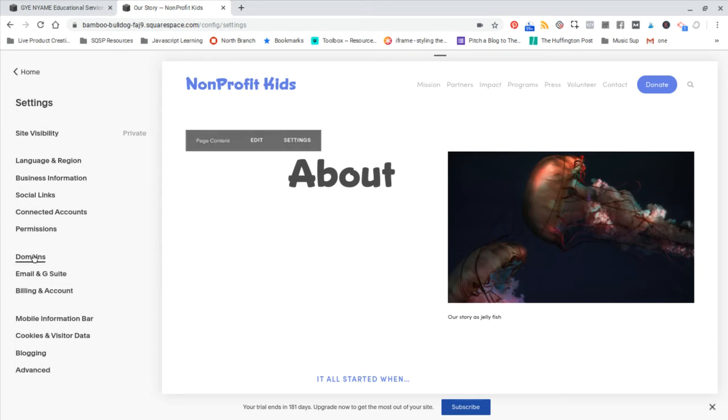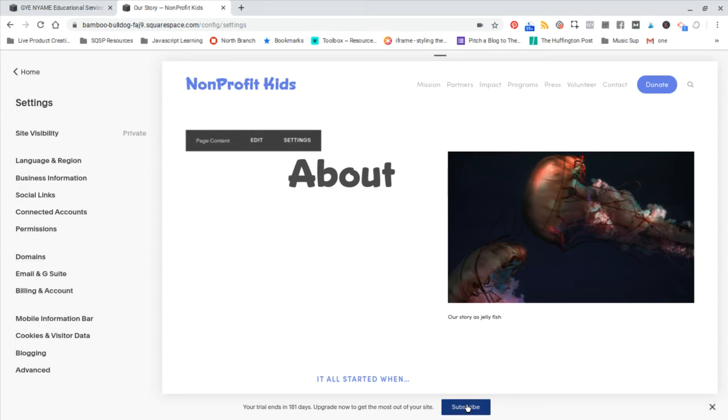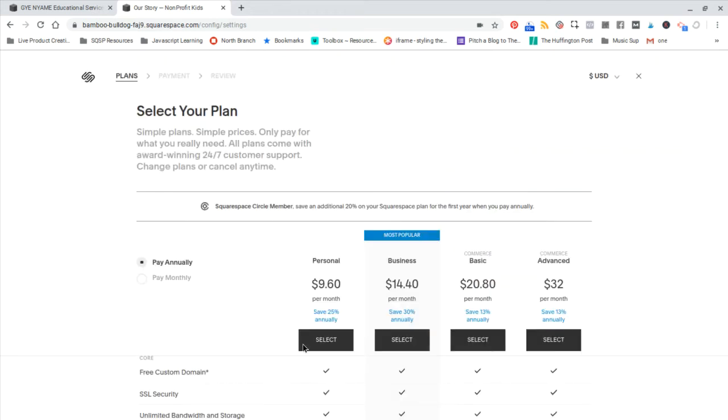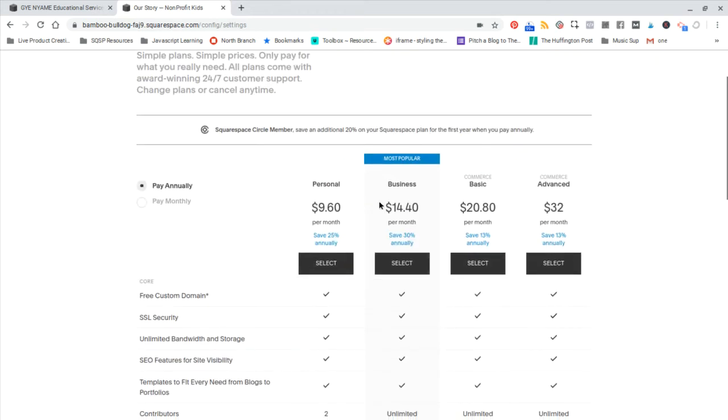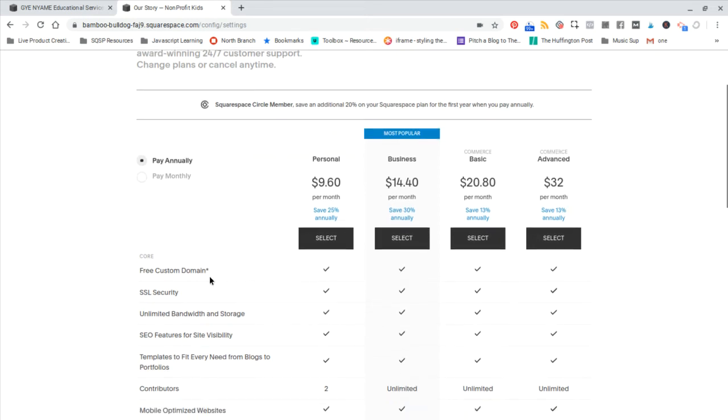And then finally, you want to get your domain. Now, before you get your domain, you should go ahead and subscribe. And this is when you're going to pay for your site. And the reason I say to hold on the domain is because if you get either the business or one of these two commerce plans, you get a free custom domain. Actually, for all plans, you get a free custom domain, as you can see here.